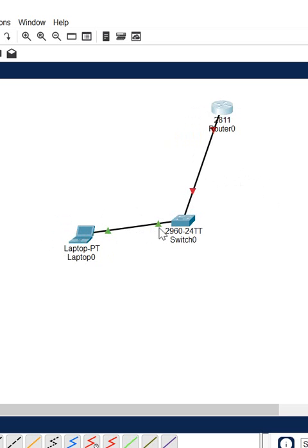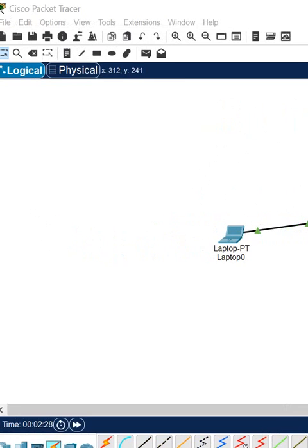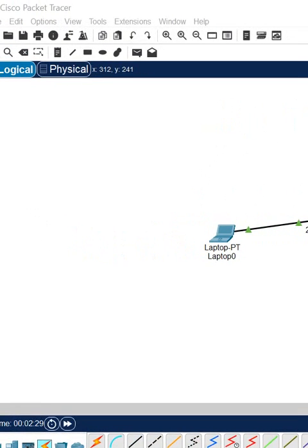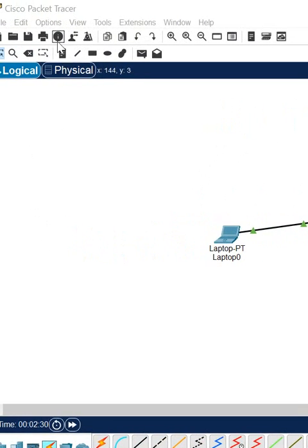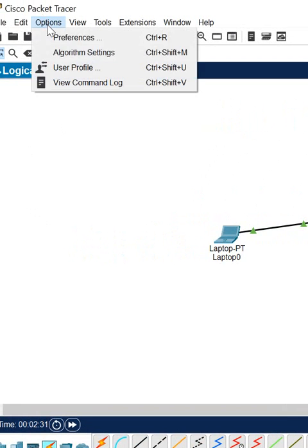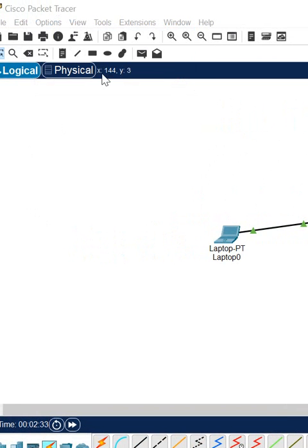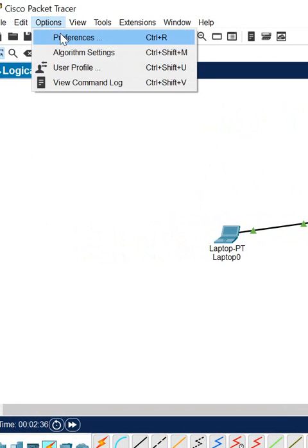There is a facility in Packet Tracer where we can get the port number here, but by default it will not show you. So what you need to do is go to the option here, then go to preferences. Click the preferences.